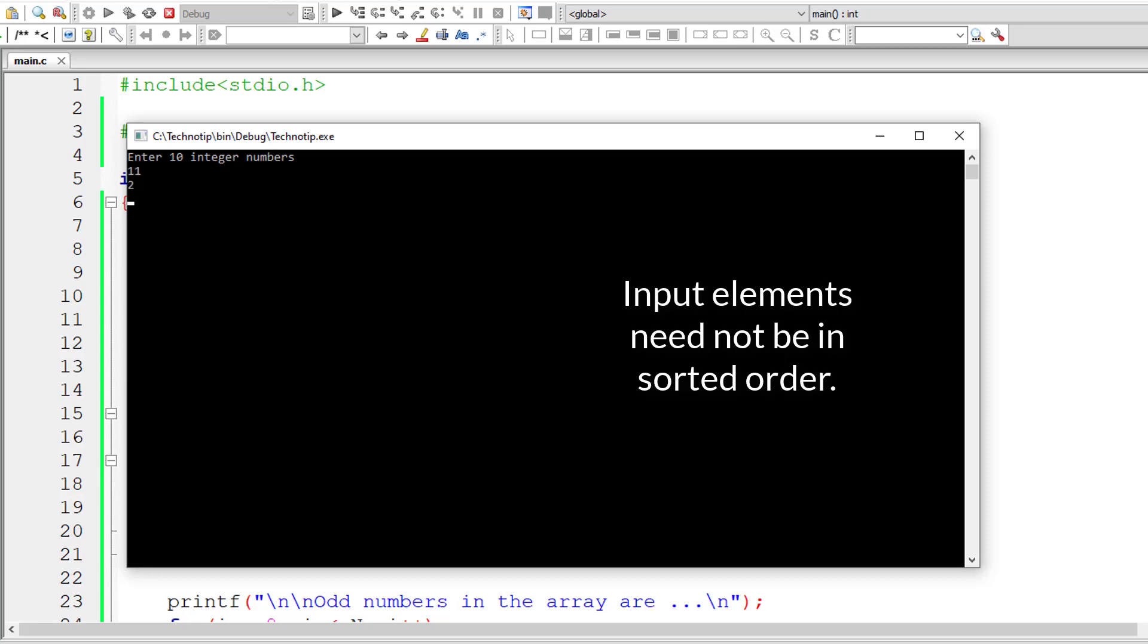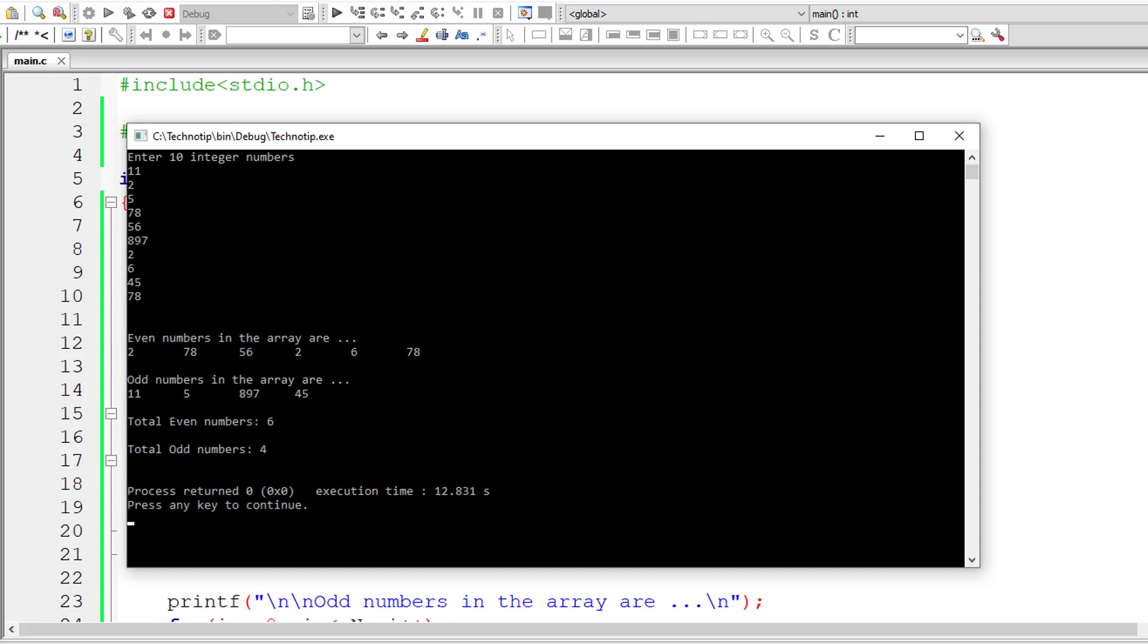So even numbers in the array are displayed here, odd numbers are displayed here. So the total even numbers are 5 and odd numbers are 5 we know that. So now let's give some random numbers: 11, 2, 5, 78, 56, 897, 2, 6, 45, 78.